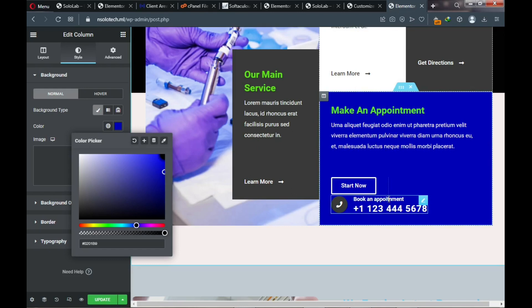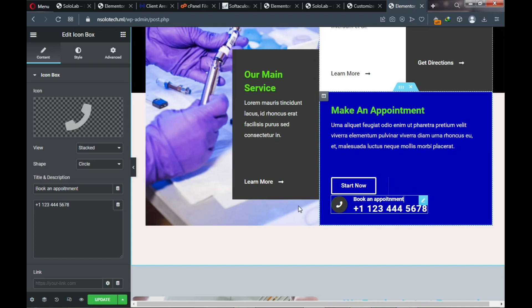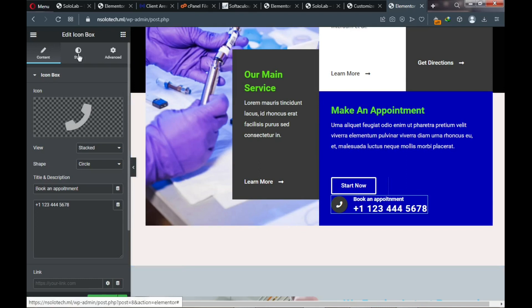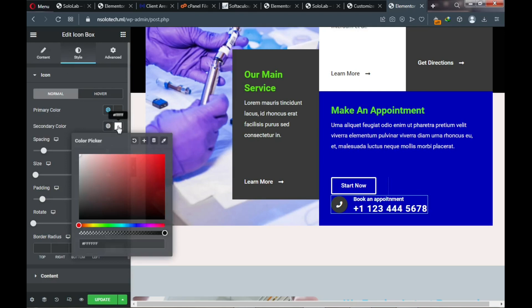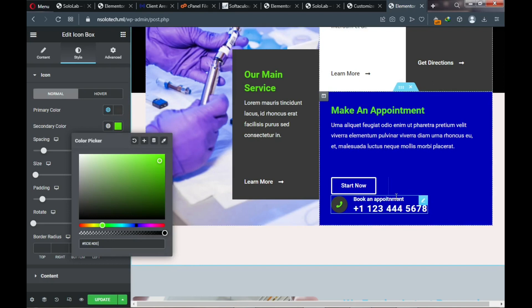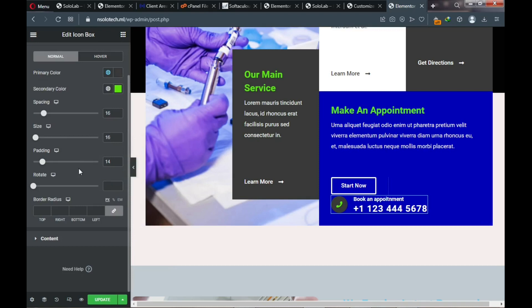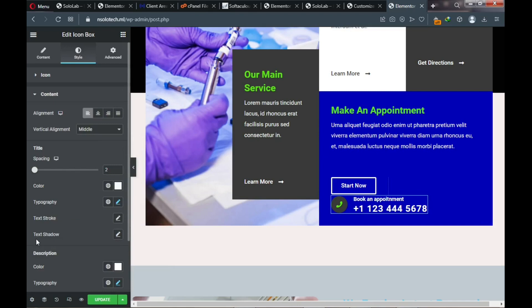Click on the text element, go to Style, and change the icon color from white to green. Scroll down to the Content section and change the content color to green as well.